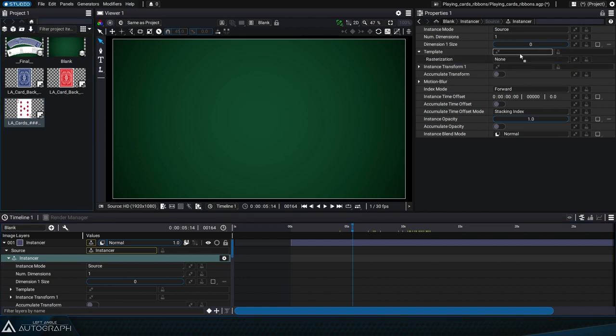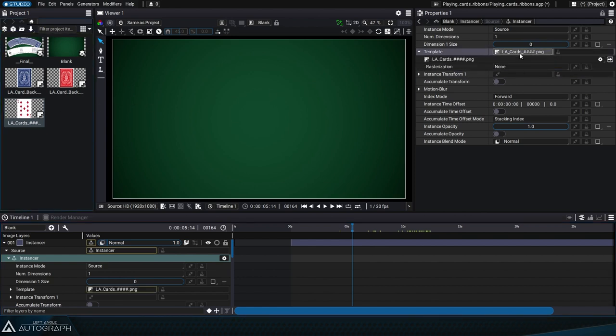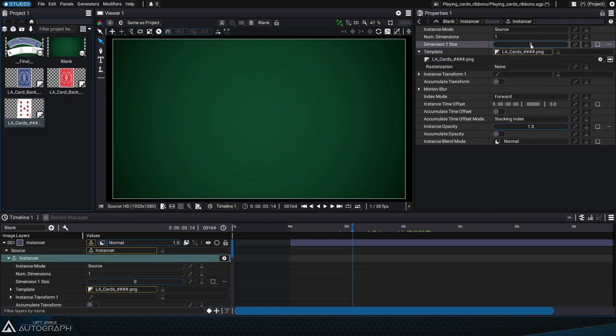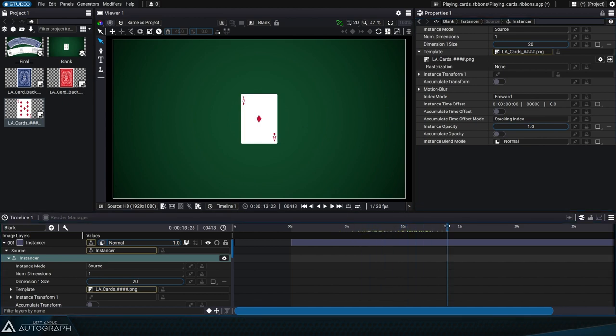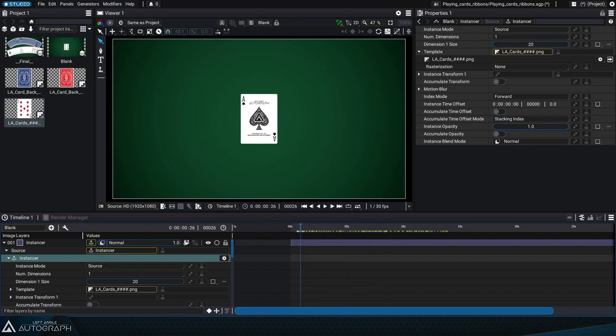So let's drag our image sequence in the template slot. Right now, nothing is visible because the number of instances is set to zero. Let's start by adding 20 instances of the same card, one on top of the other. If we play the animation, we can see that the image sequence changes cards every second.